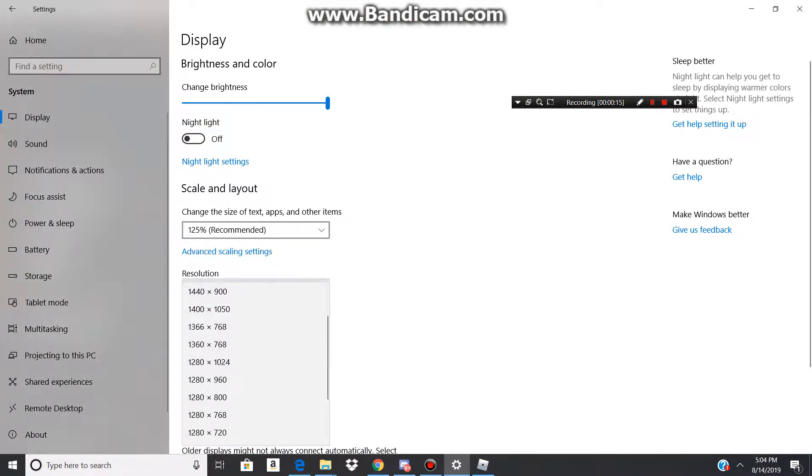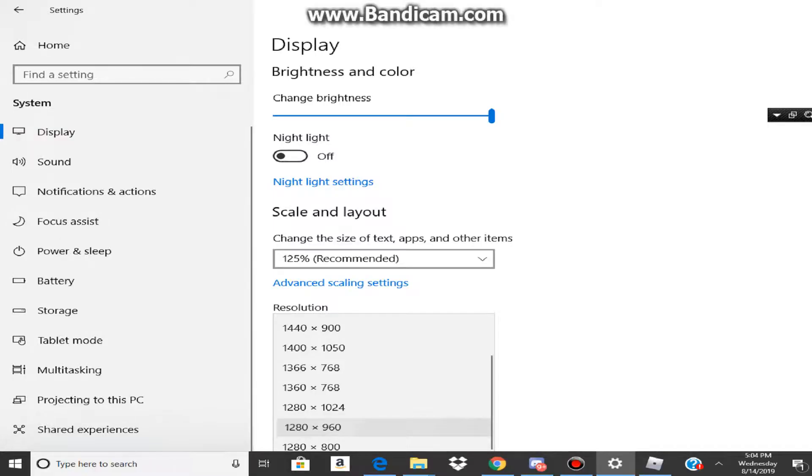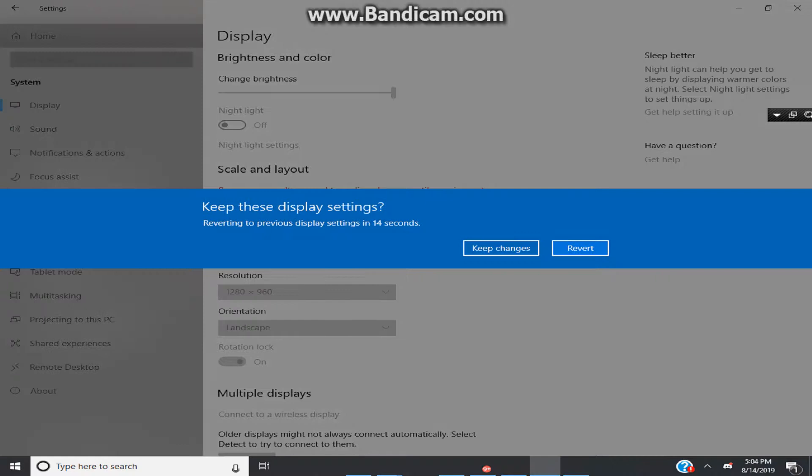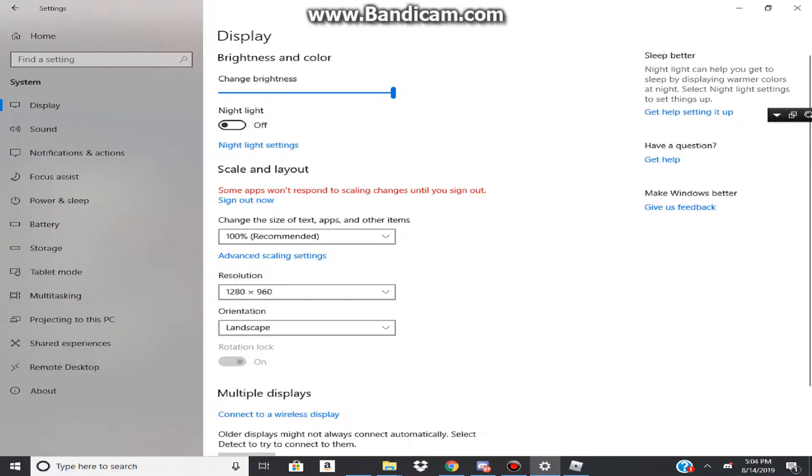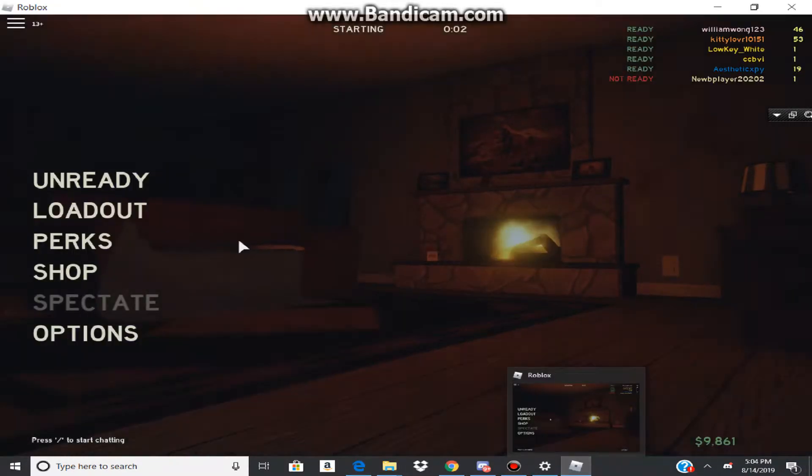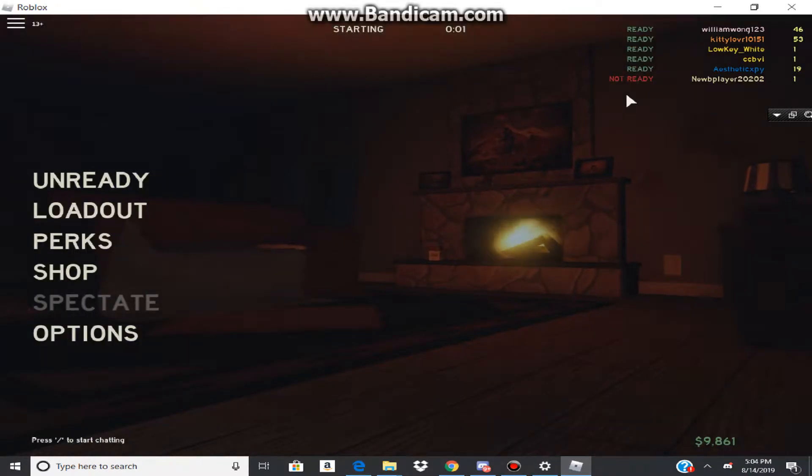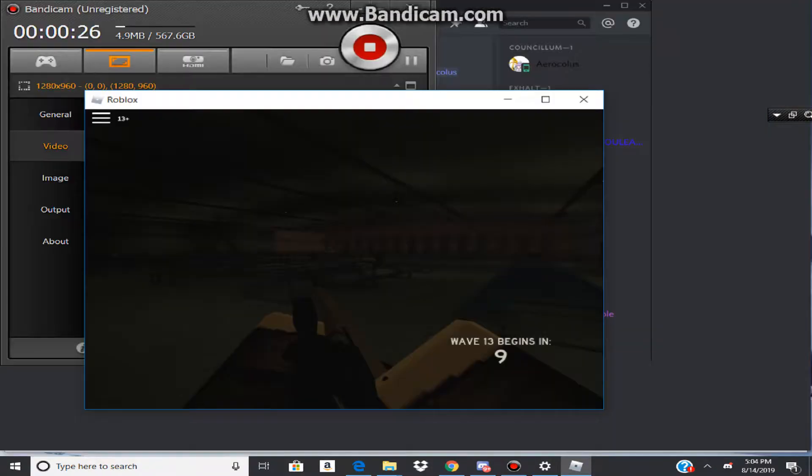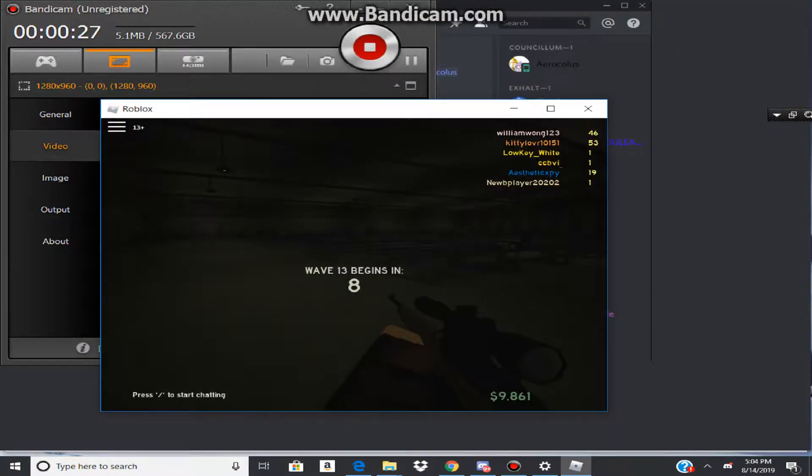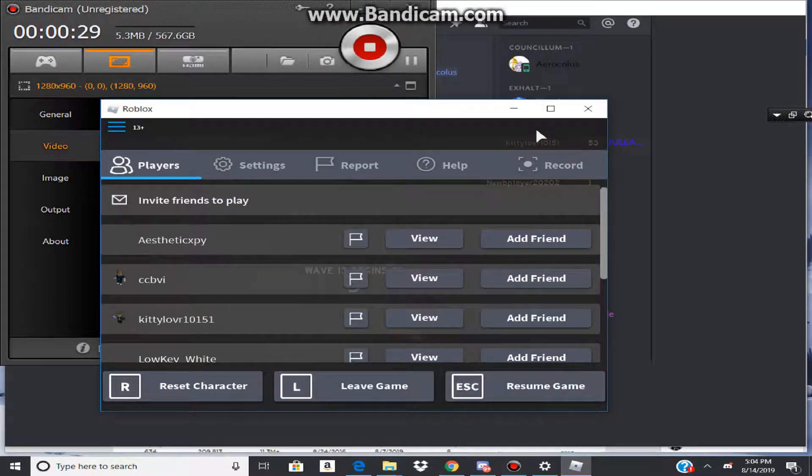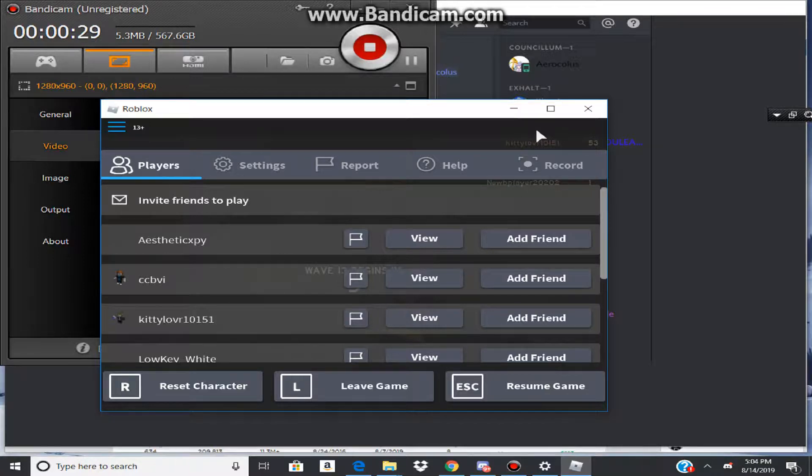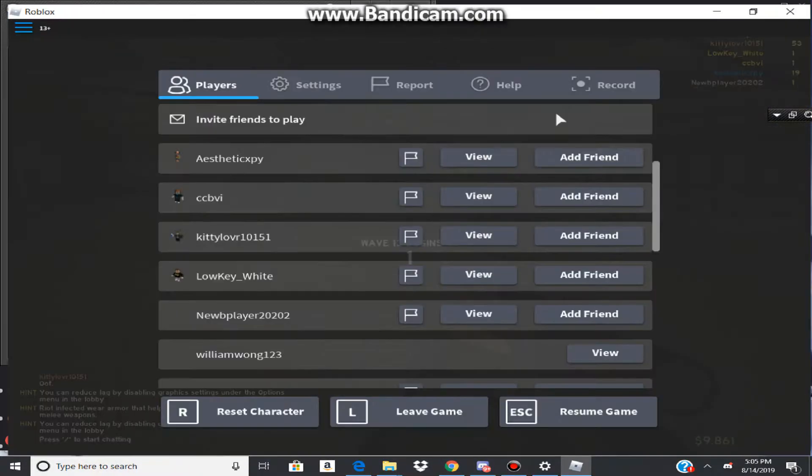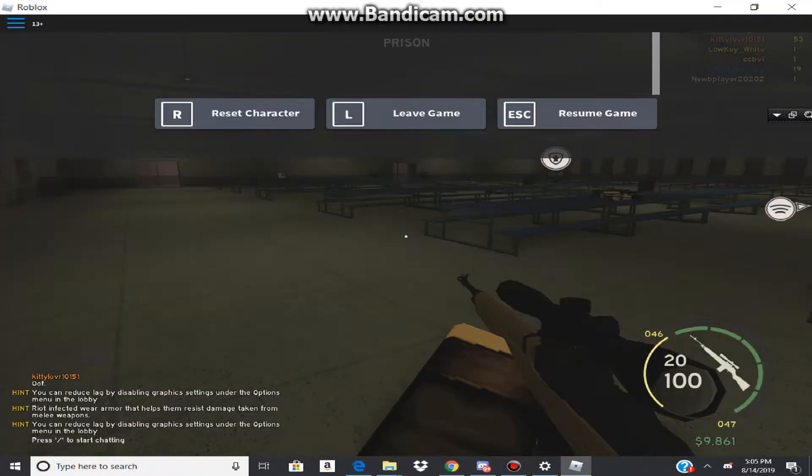But originally, your resolution is probably around right here, maybe? Let's see. I can't show you an exact before and after, unfortunately, because I don't know how to revert the settings back. Once you press ALT and Enter it just stays like this.